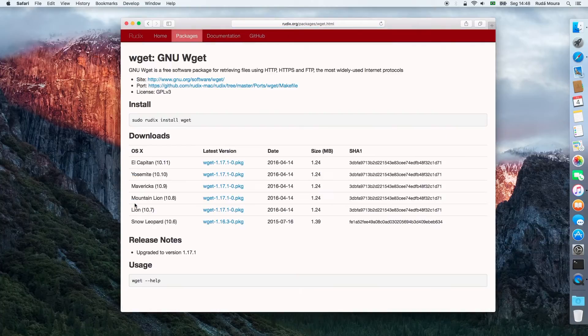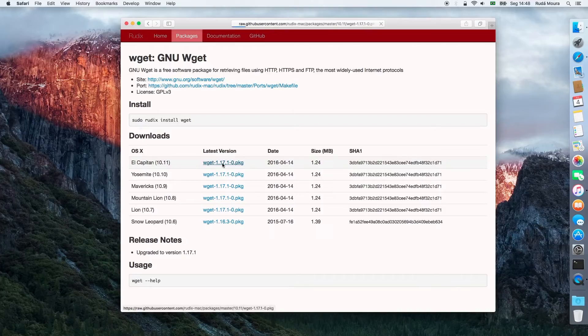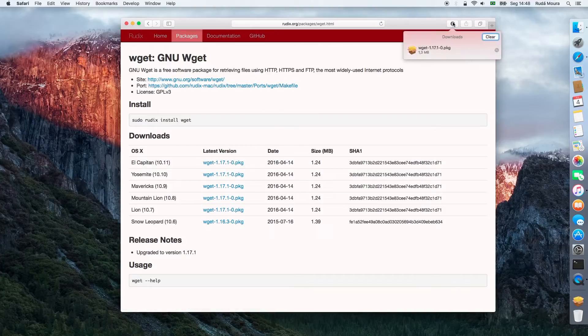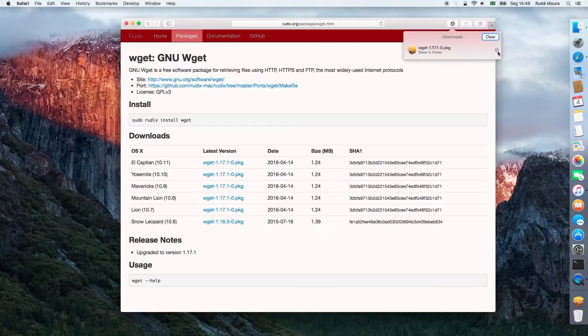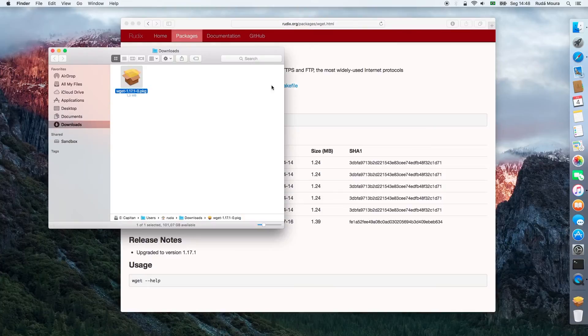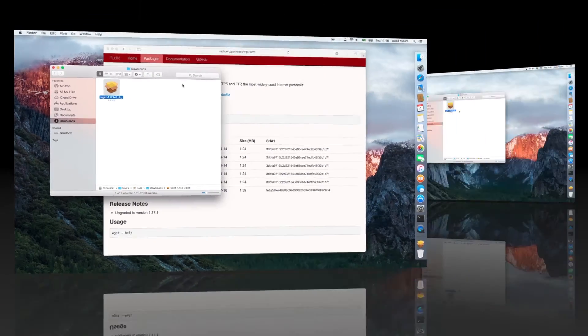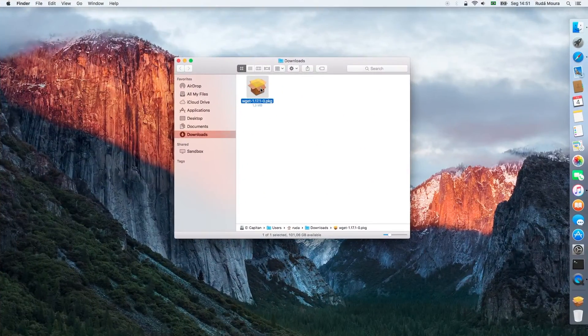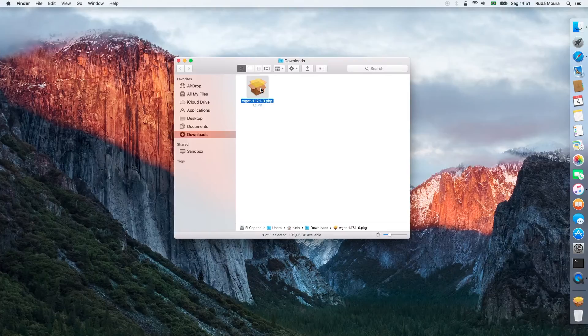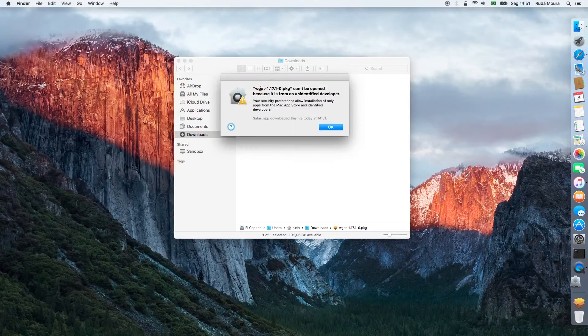The package I want to install is for El Capitan. After downloading the package,